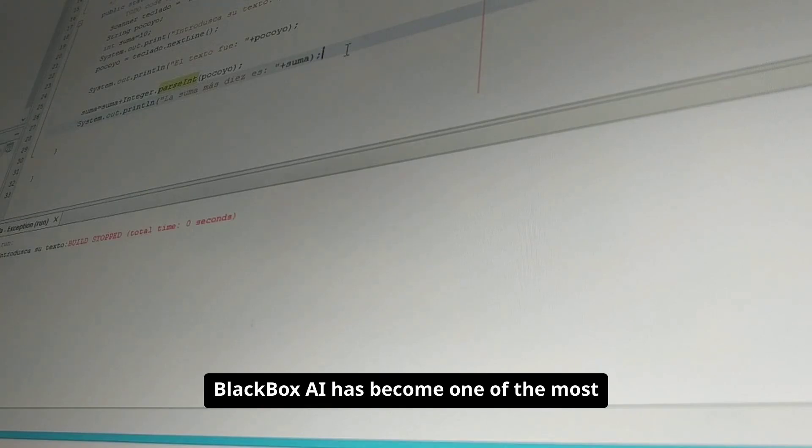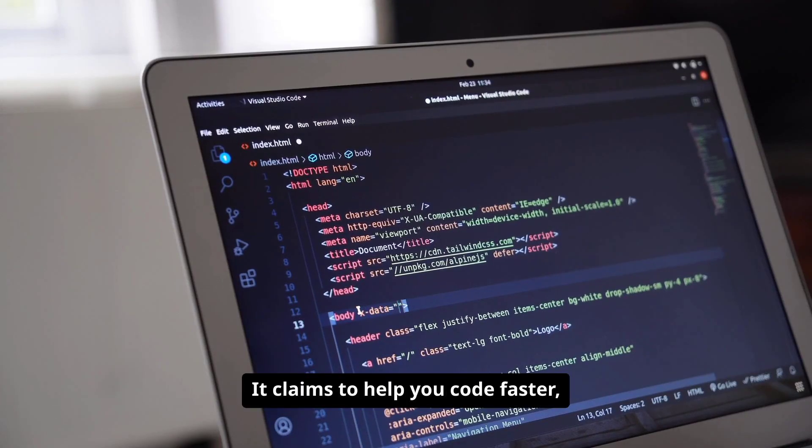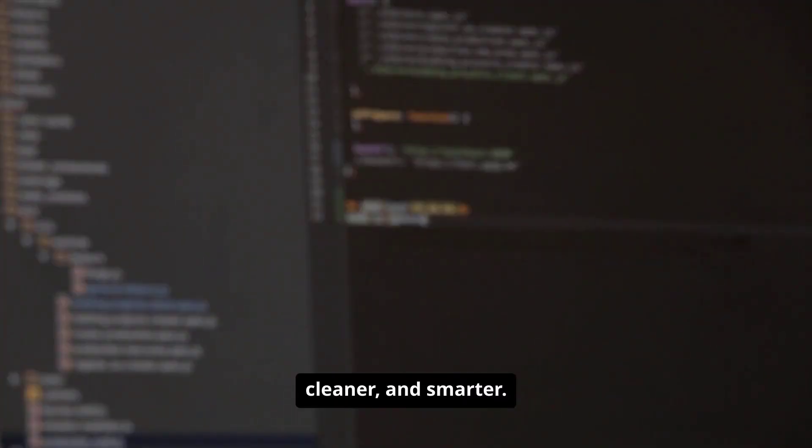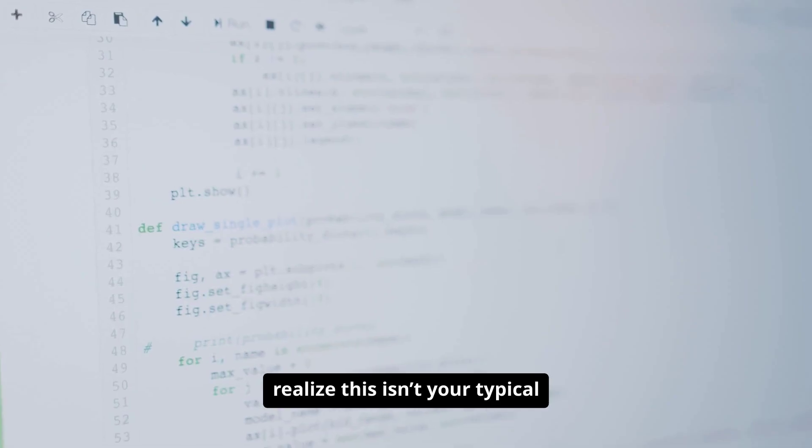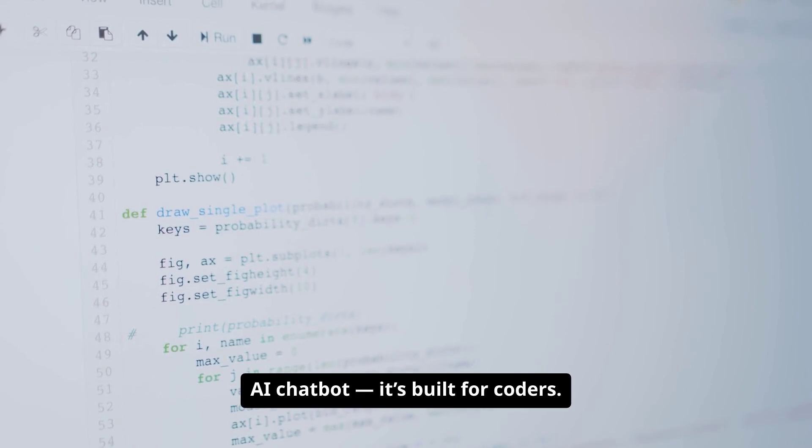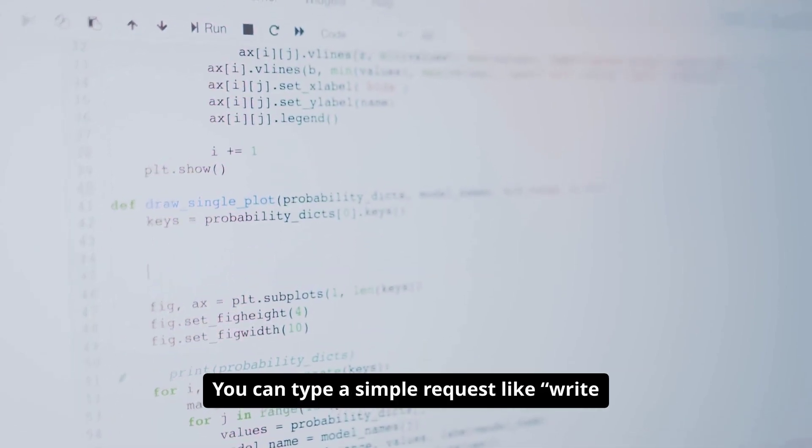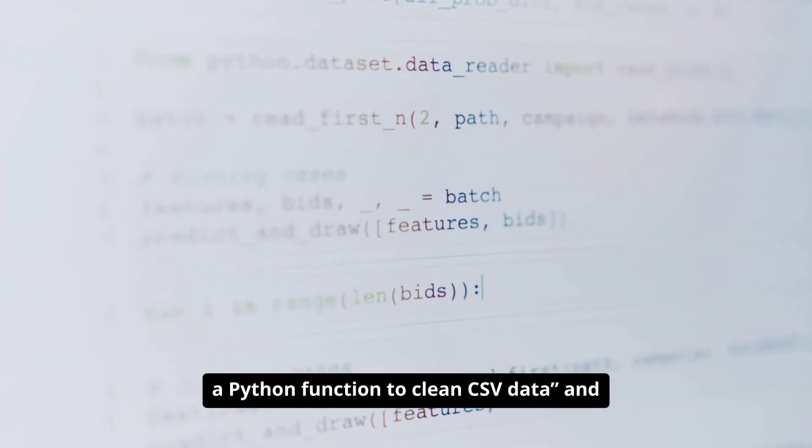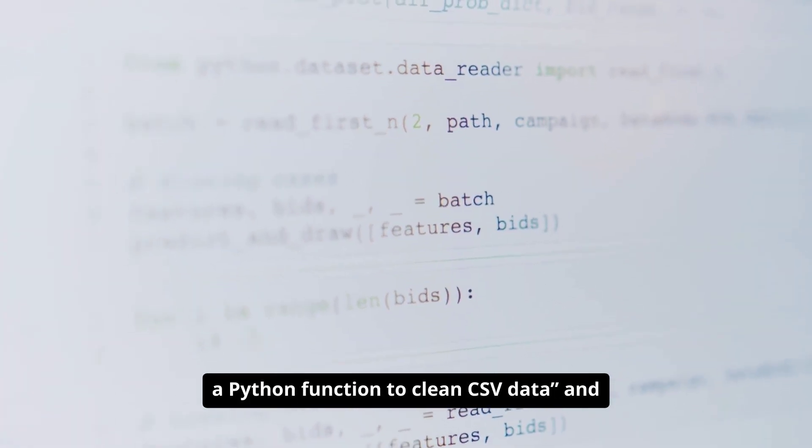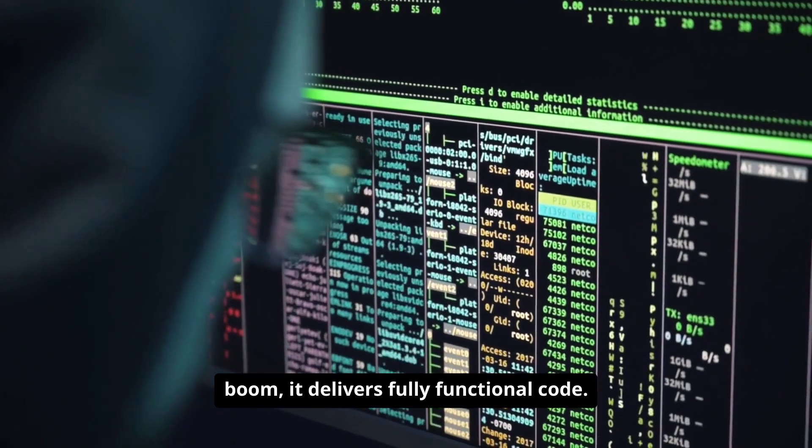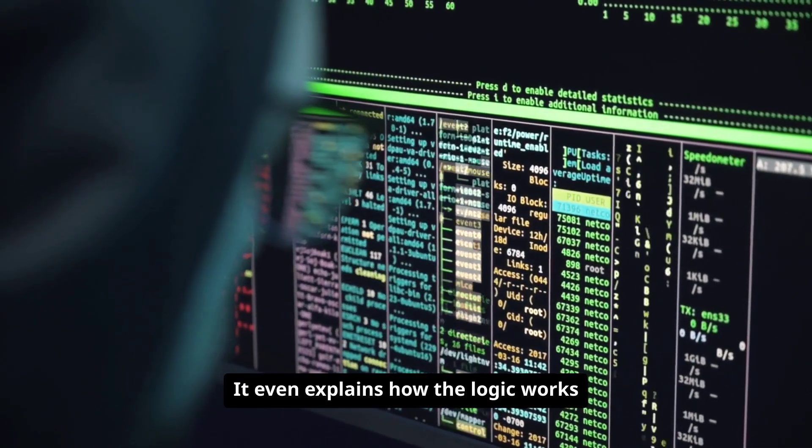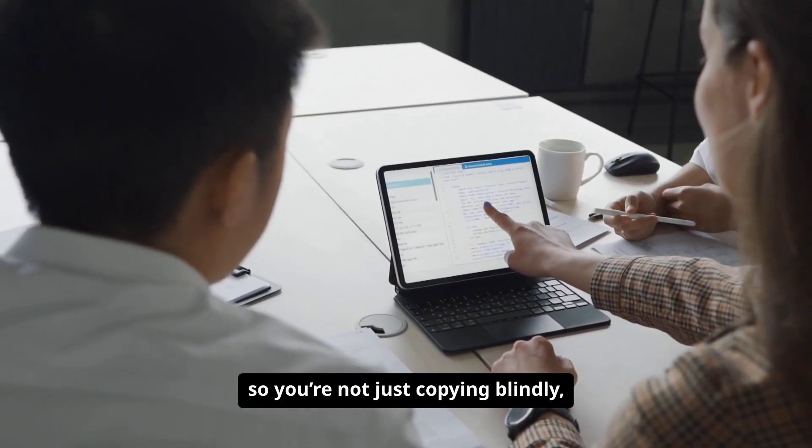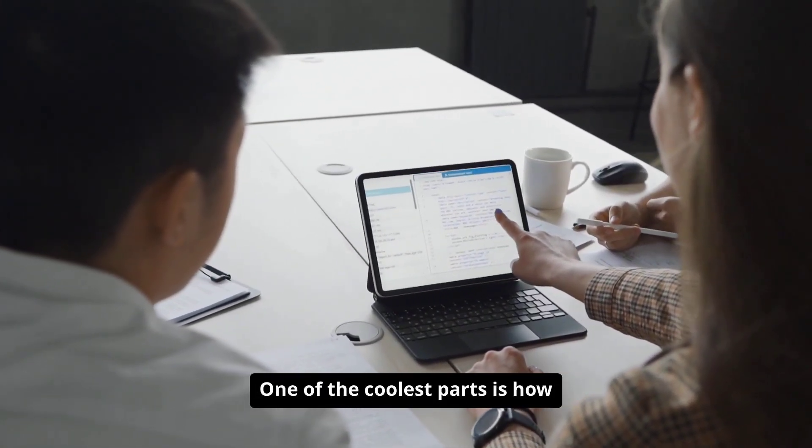Blackbox AI has become one of the most talked-about AI tools among developers. It claims to help you code faster, cleaner, and smarter. The moment you start using it, you realize this isn't your typical AI chatbot. It's built for coders. You can type a simple request like write a Python function to clean CSV data, and boom, it delivers fully functional code. It even explains how the logic works so you're not just copying blindly, you're actually learning as you go.